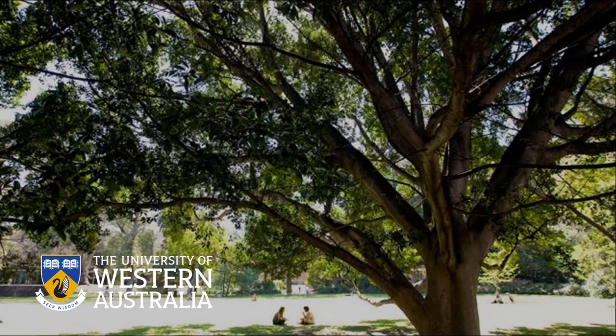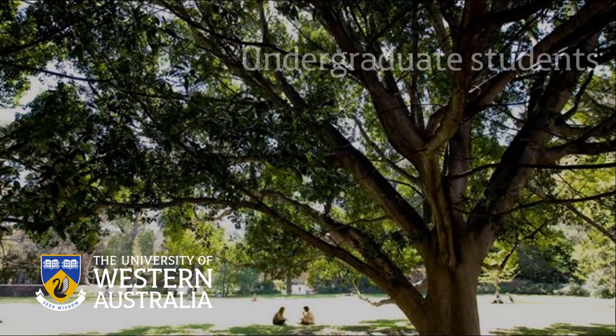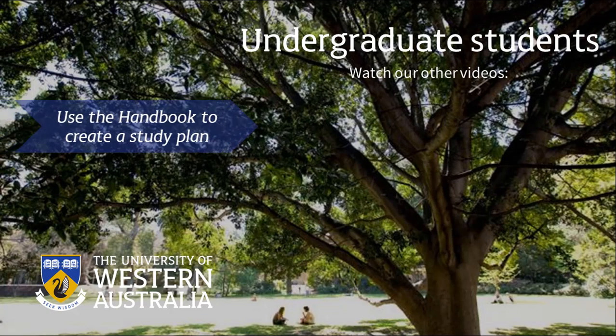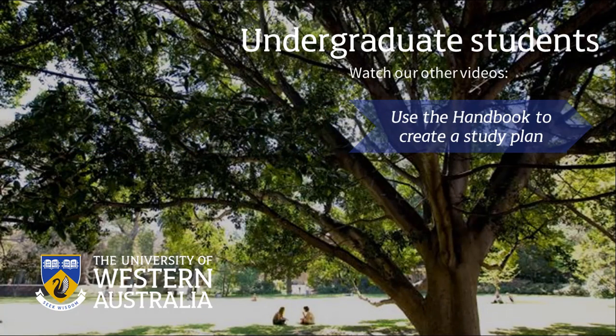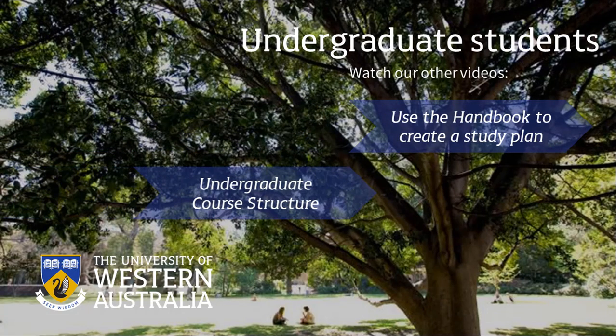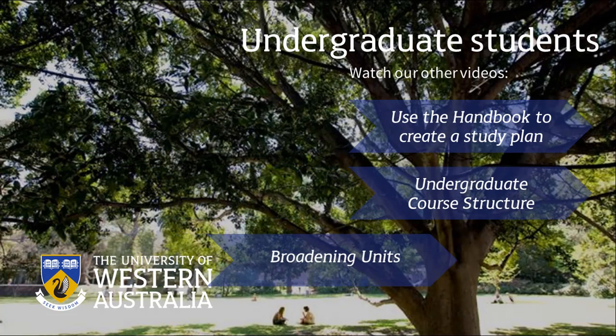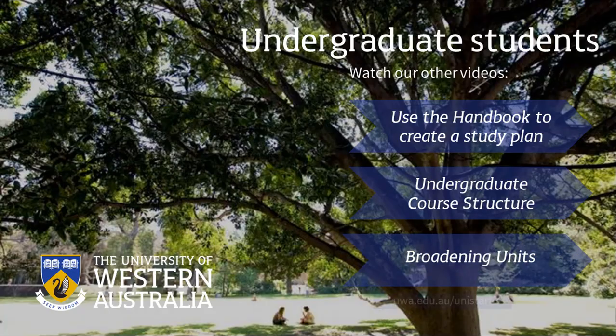If you're an undergraduate student, we recommend that you also watch our other videos on how to use the handbook to create your study plan, understanding your course structure, and broadening units before you enroll.